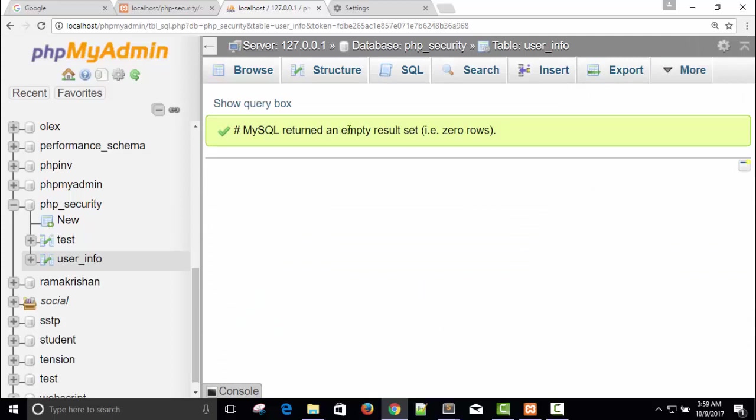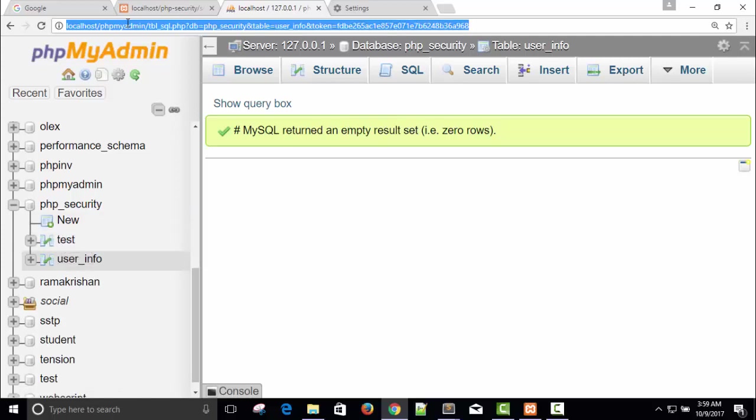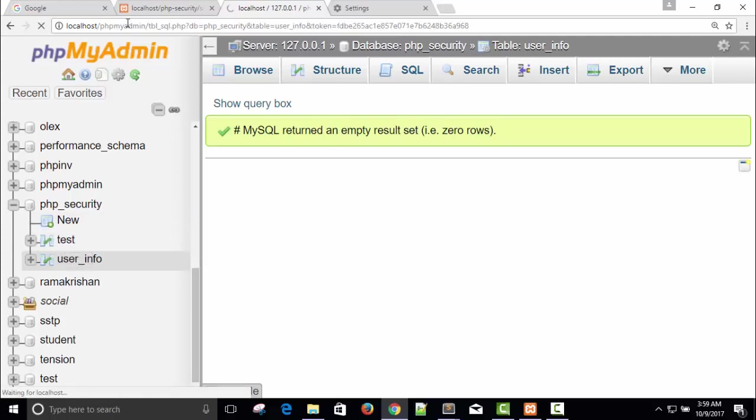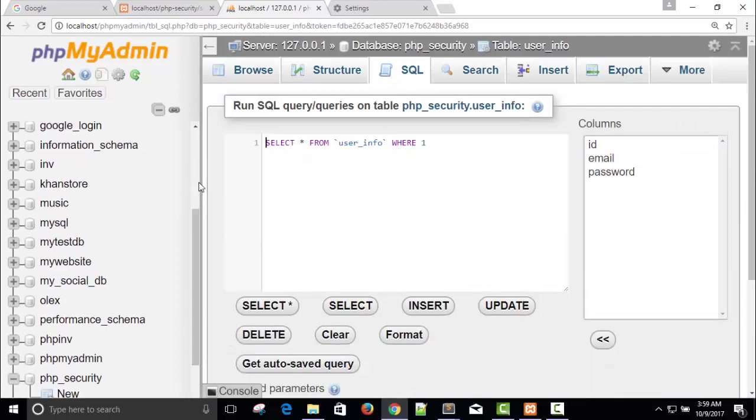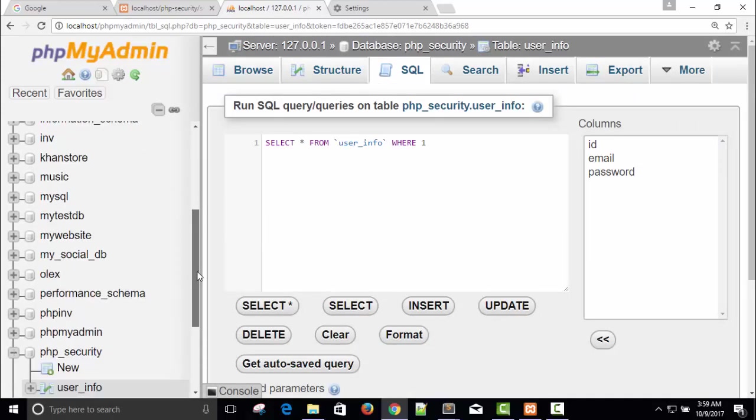It is saying MySQL returned empty results at zero. And you can see here our table test is available, but when I refresh this page, our test table is gone. No more test table.